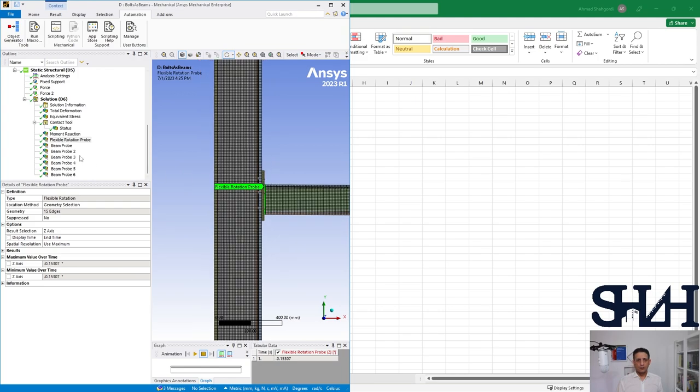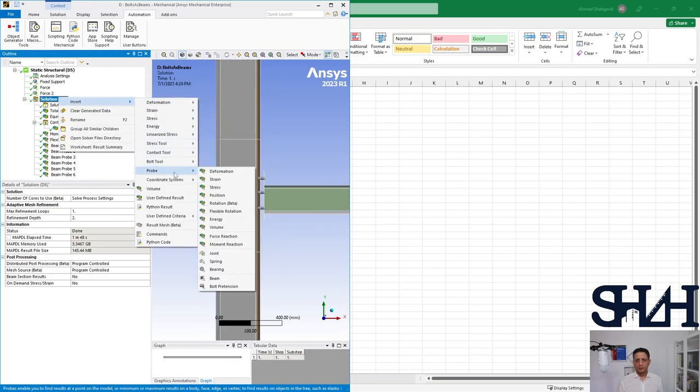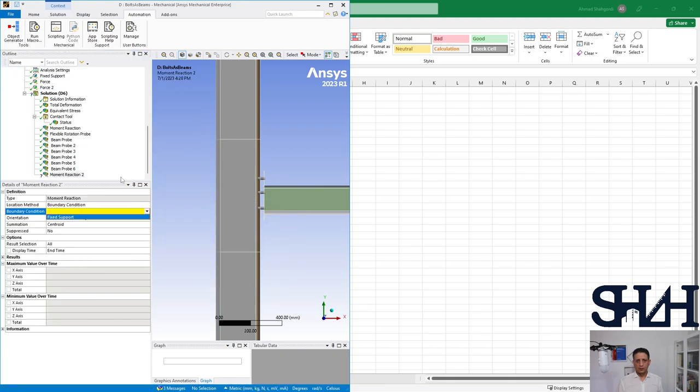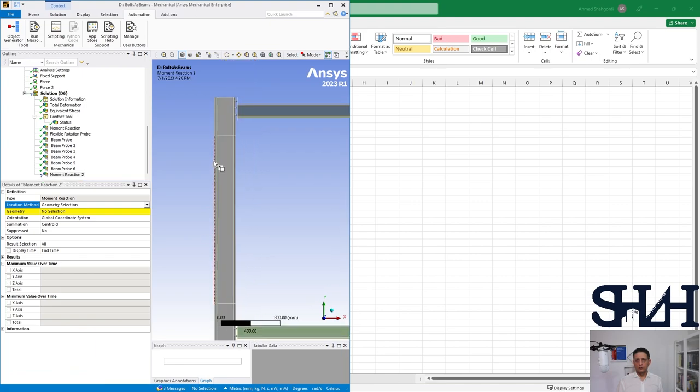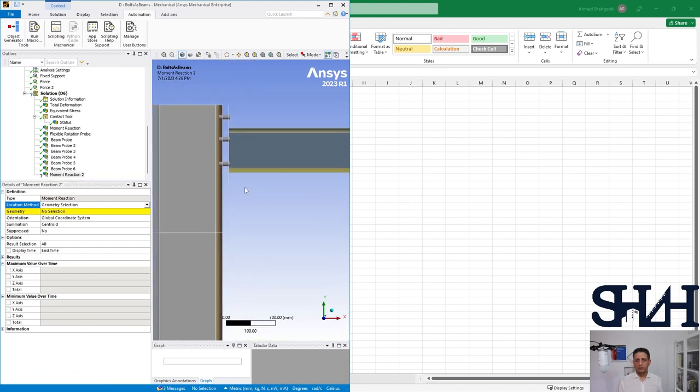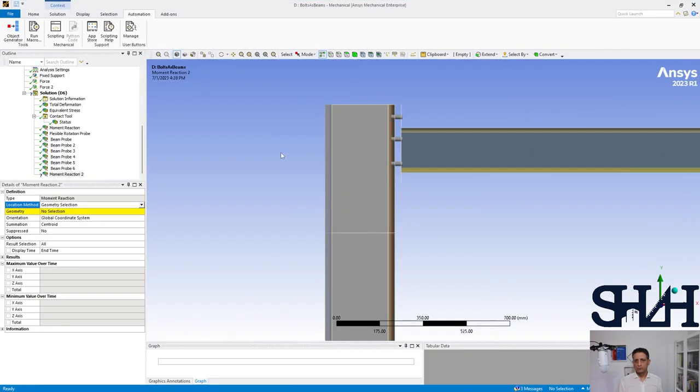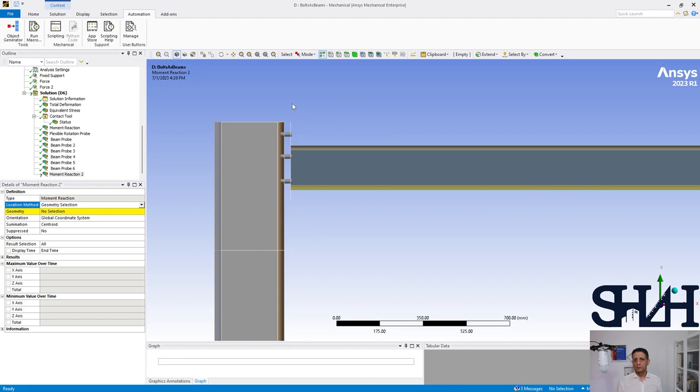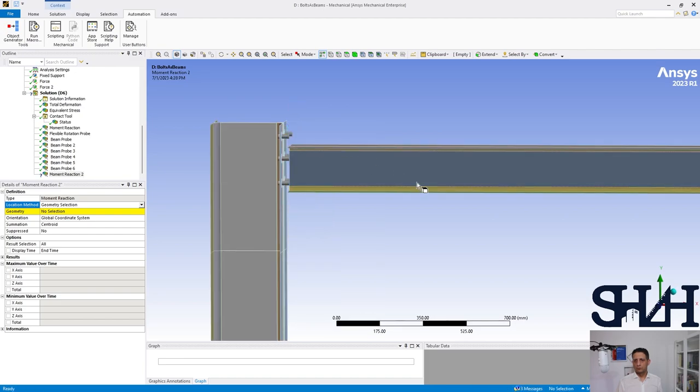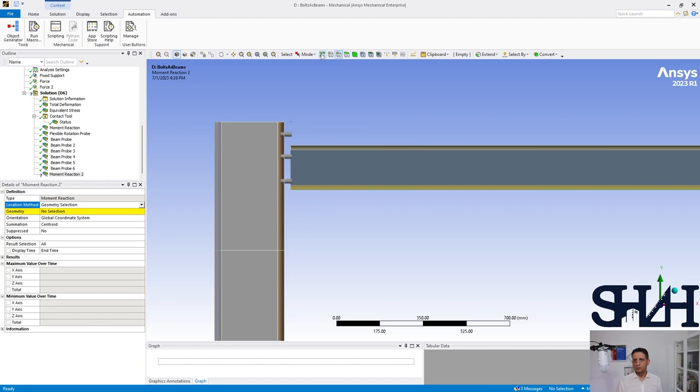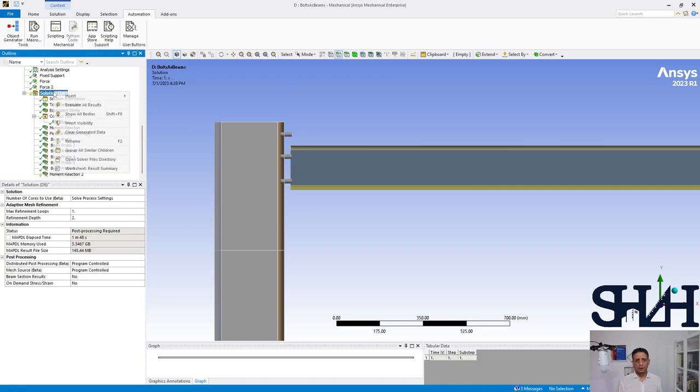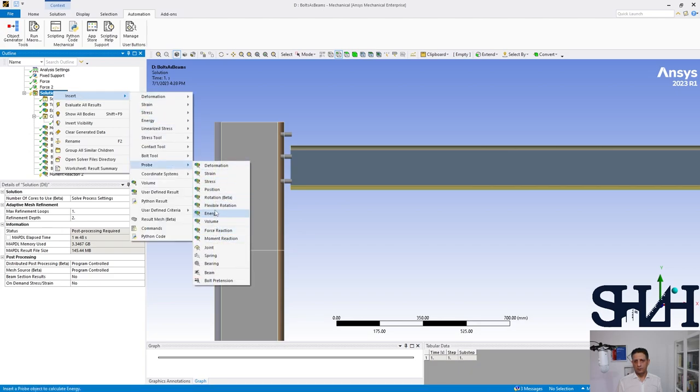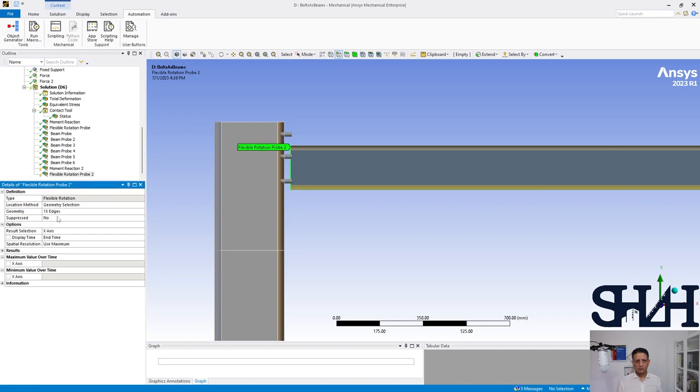And also here we can check if we want the moment reaction for the top with beam calculation or beam modeling and the rotation about z-axis.